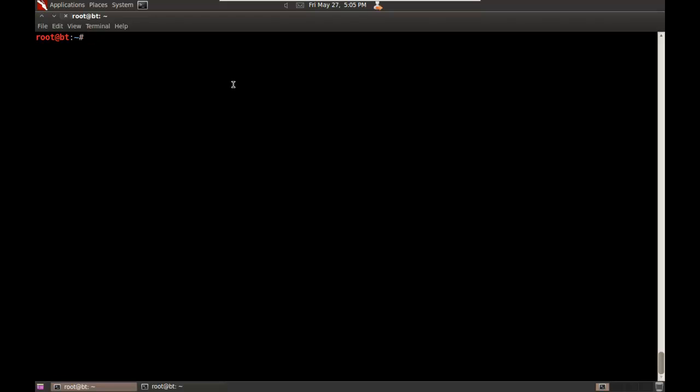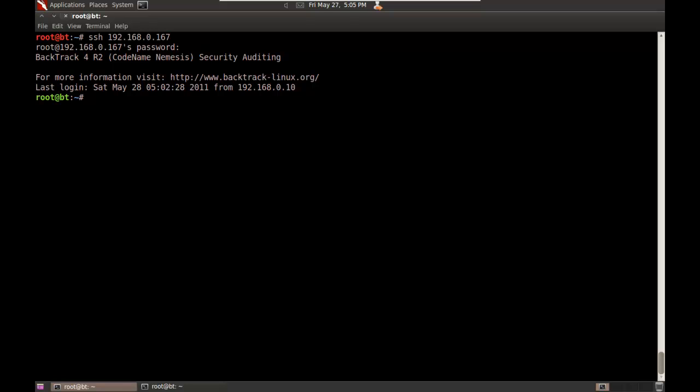Hey everyone, this is Andrew Whitaker. In this video I'll be demonstrating how to crack WPA2. To begin, I'm going to connect to a laptop that has a wireless card that supports packet injection. This particular card has two interfaces. I'm going to be using the AirMon-NG suite to crack WPA2.